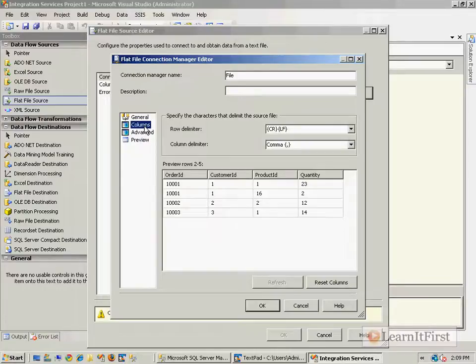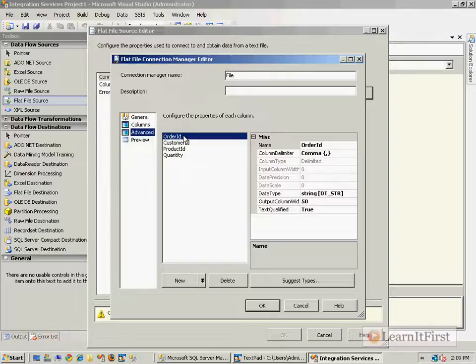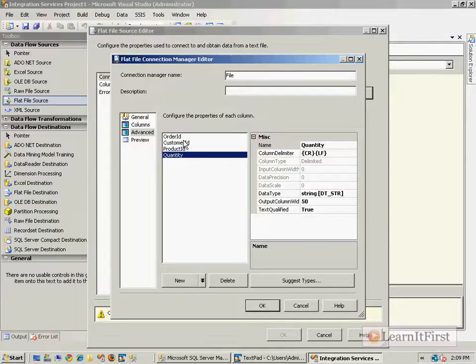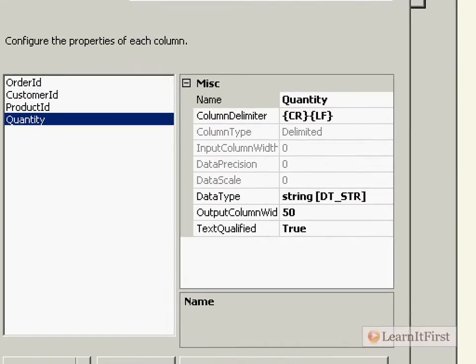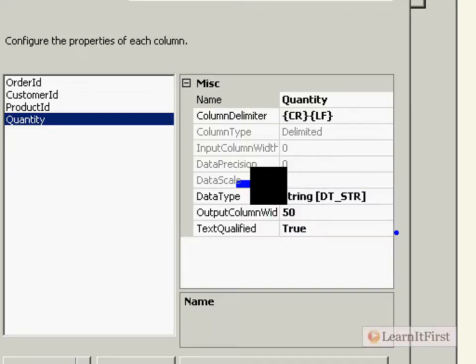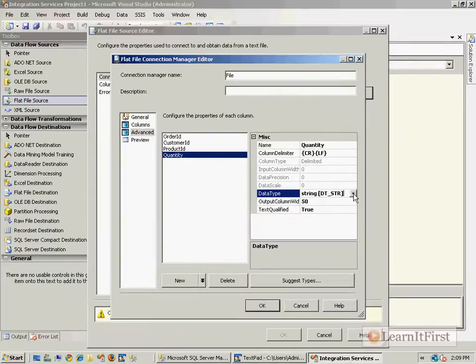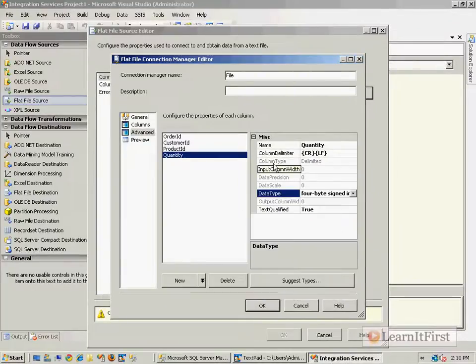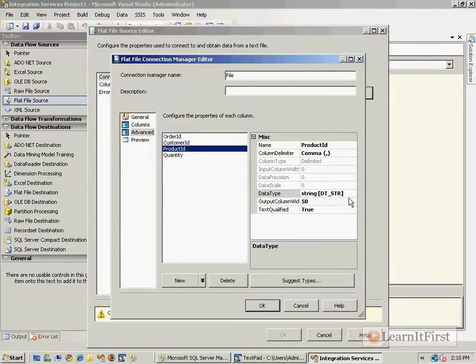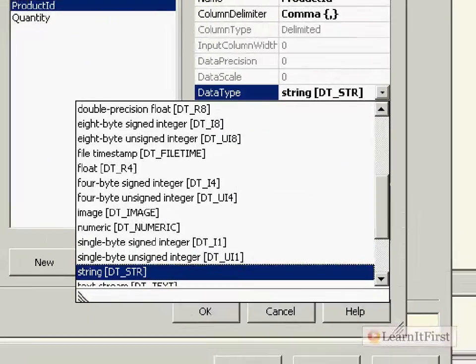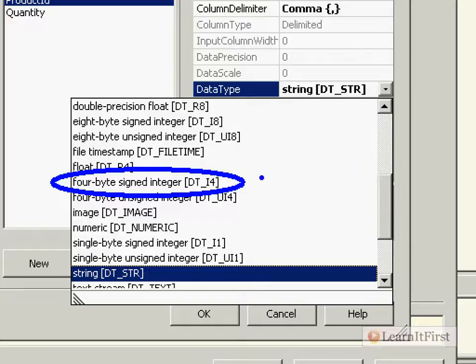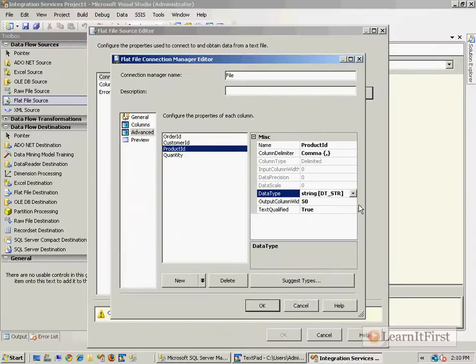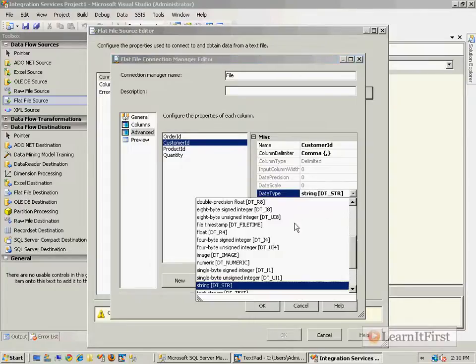Under Advanced, I'm going to change these data types to map the SQL Server data types. These are all integers, yet SSIS has added DT_STRING. I'm going to map these all to DT_I4, which is the four-byte signed integer that maps to the int data type in SQL Server.